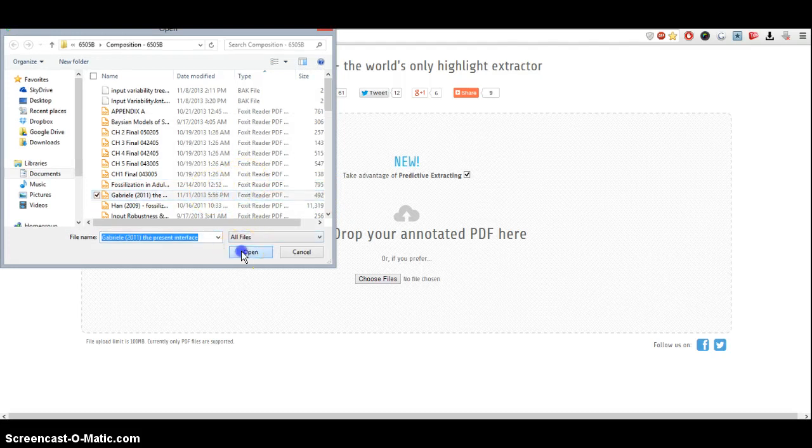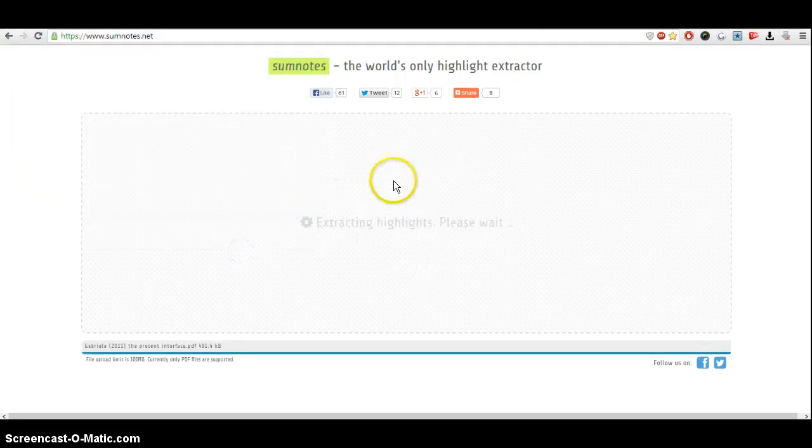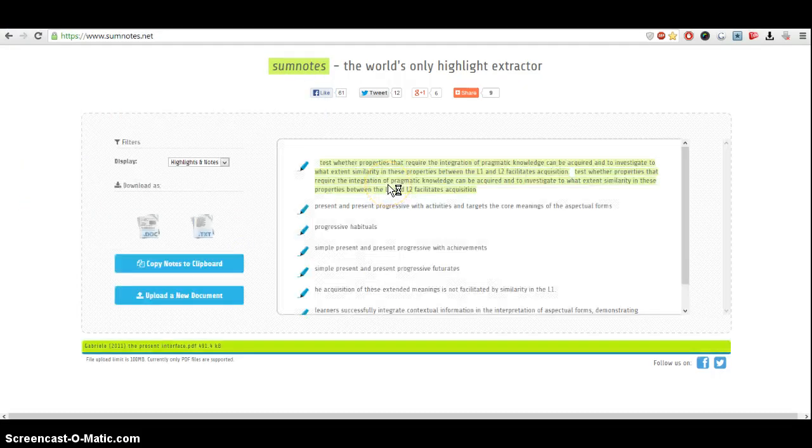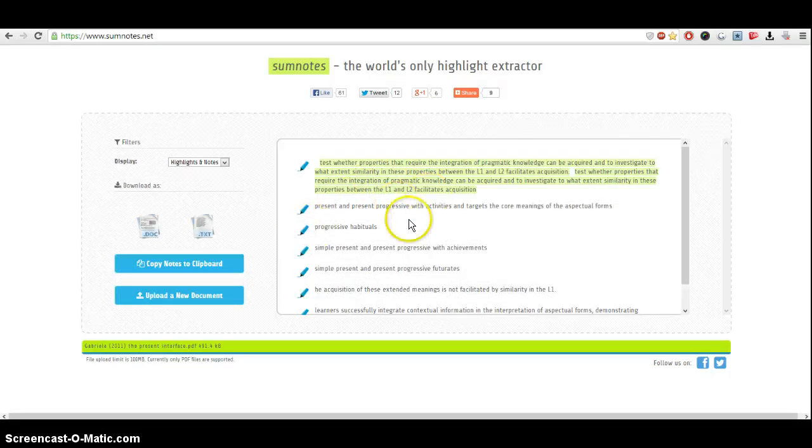Within seconds, you'll be extracting the highlights, and you can see the highlighted text being extracted.